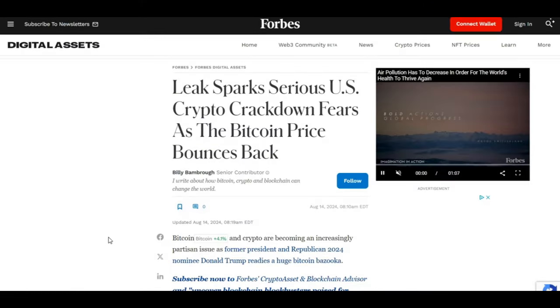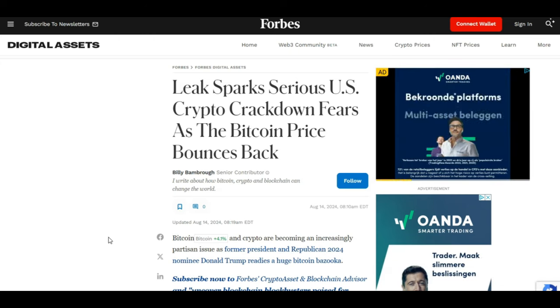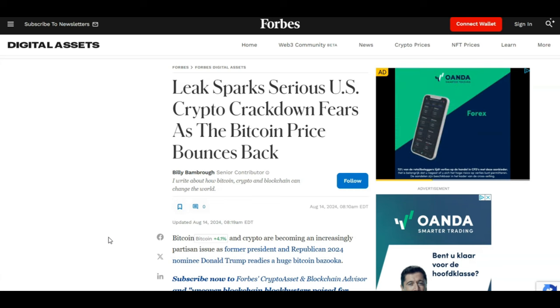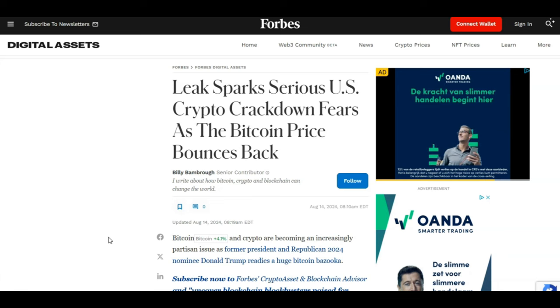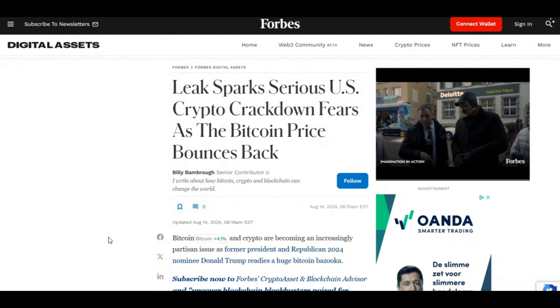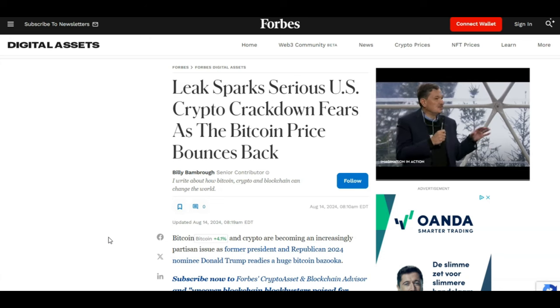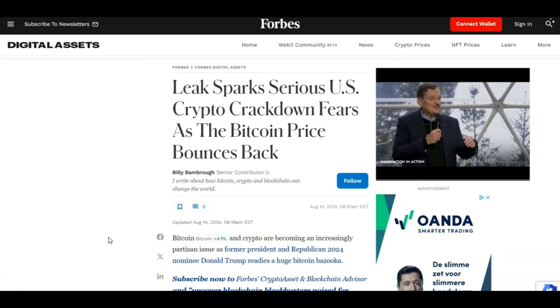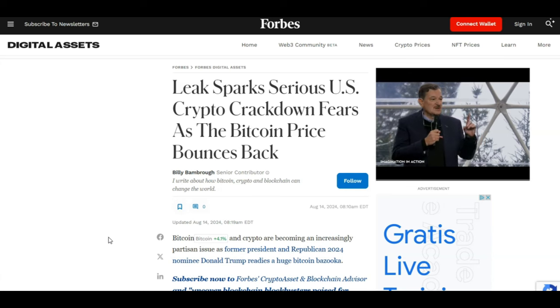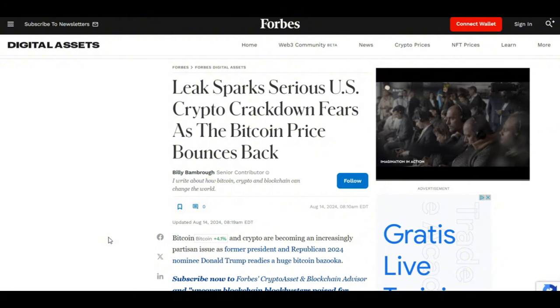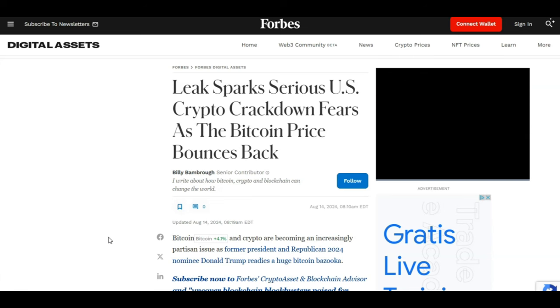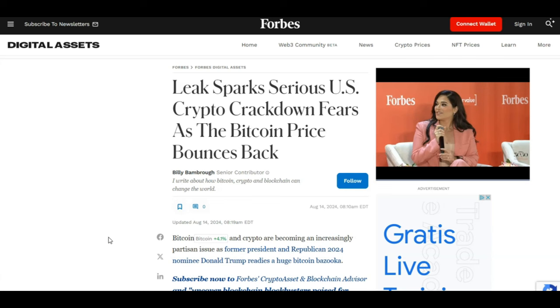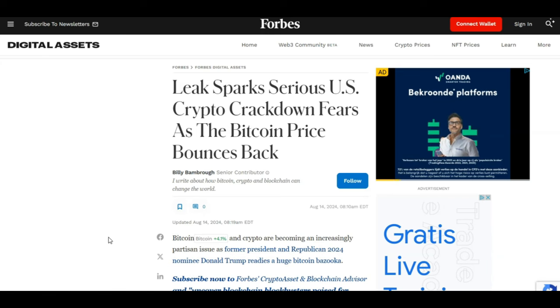So once again guys it's time to DCA in to your favorite cryptos for a discount. Quickly talking about some crypto news. Leaks spark serious US crypto crackdown fears as the Bitcoin price bounces back. Bitcoin and crypto are becoming an increasingly partisan issue as former President and Republican 2024 nominee Donald Trump readies a huge Bitcoin bazooka. So from what I am hearing guys Kamala Harris who has taken over Biden in the USA to hopefully win this election is looking at a serious crypto crackdown. And if that is the case guys we should see Donald Trump take the center stage.